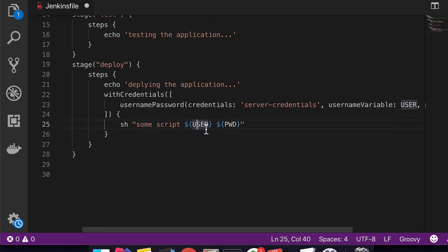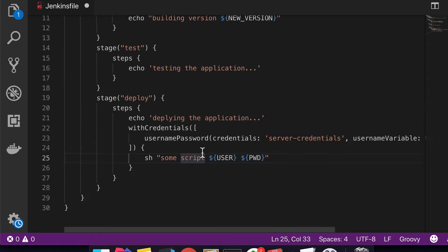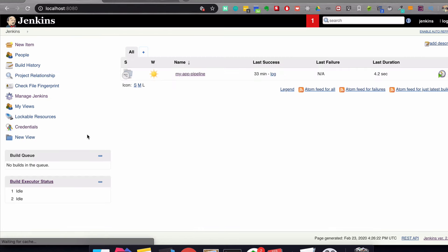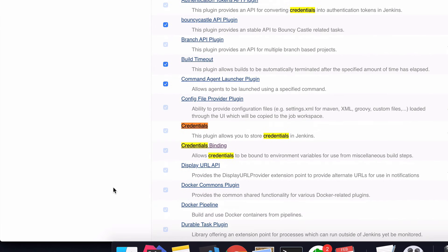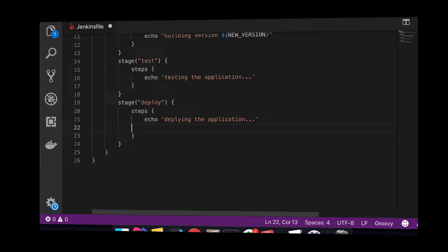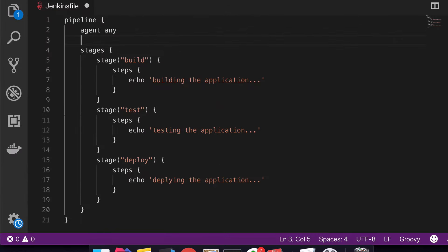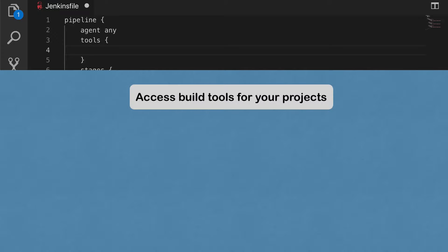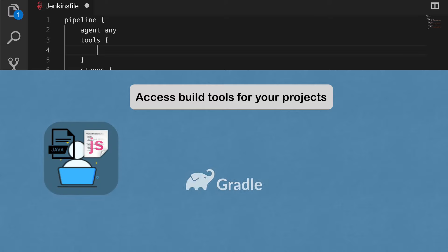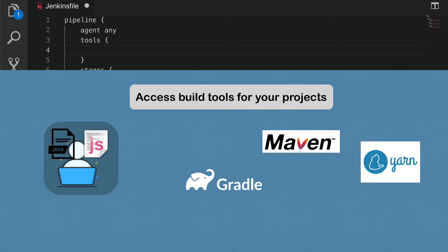You have to have two plugins in Jenkins: the credentials plugin, which allows you to create credentials inside the Jenkins UI, and the credentials binding plugin, which allows you to use those credentials in your Jenkinsfile through environment variables. Another useful thing you can use in your Jenkinsfile is the 'tools' attribute. What 'tools' does is provide you with build tools for your projects. If you have a front-end and back-end application, you would have some build tools configured — could be Maven, Gradle, or some other tool.